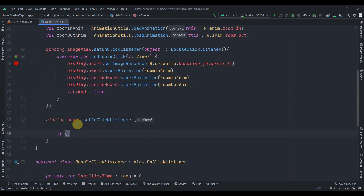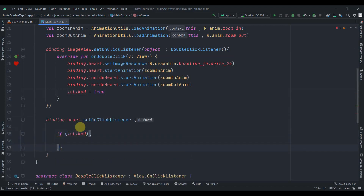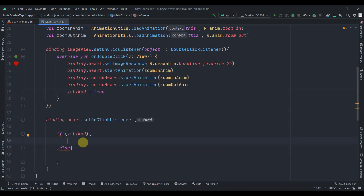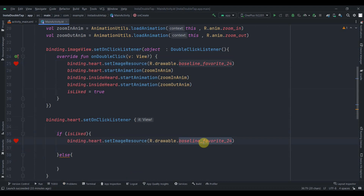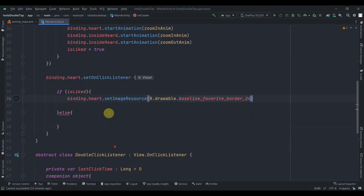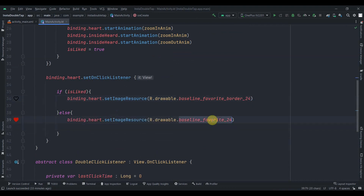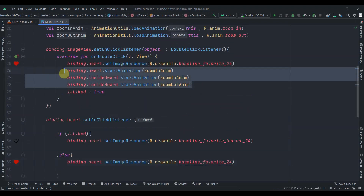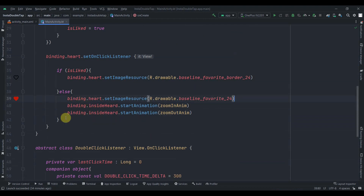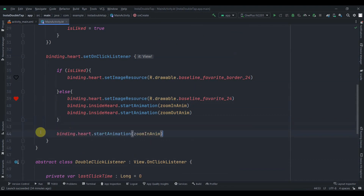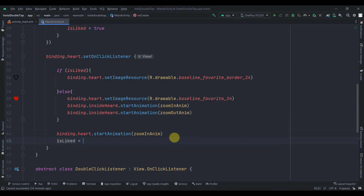In the heart's onClick listener, I'll check: if isLiked is true, we dislike by setting the image resource to the border heart (baseline_favorite_border_24); if false, we like it with the filled heart. I'll also paste the animations so the heart animates on both like and dislike. Finally, outside the if-else I'll toggle isLiked by reversing its value — false becomes true and true becomes false.